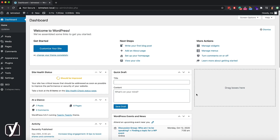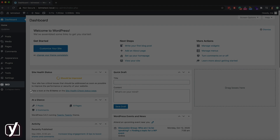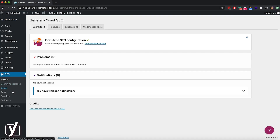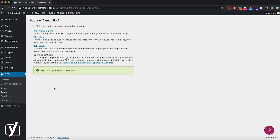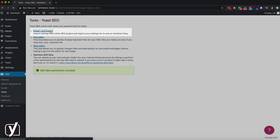Now, what should you do? Once you've installed Yoast SEO, you'll see a new SEO menu item in the admin menu. Click on it to expand it. Then, once the menu expands, click on the Tools menu item. Now we are in the Tools screen.